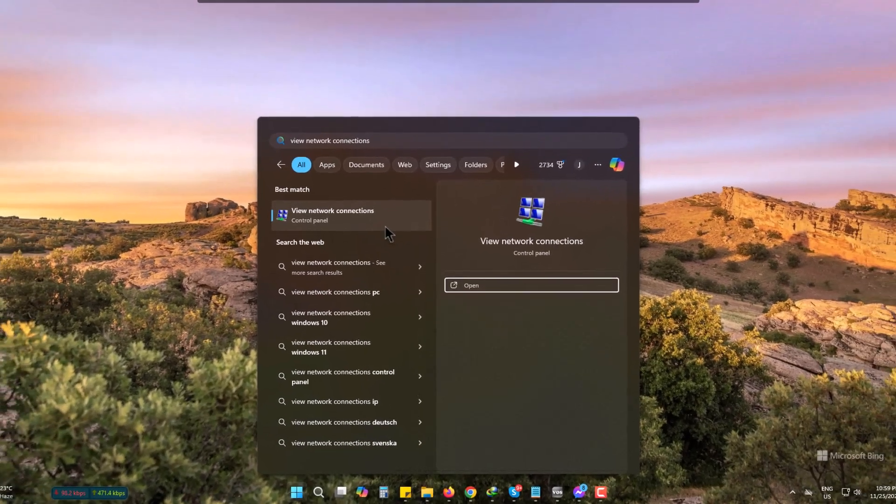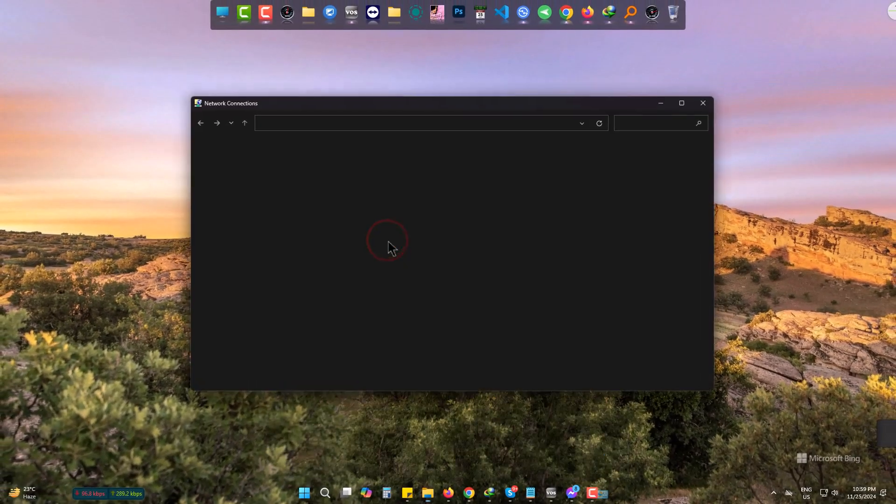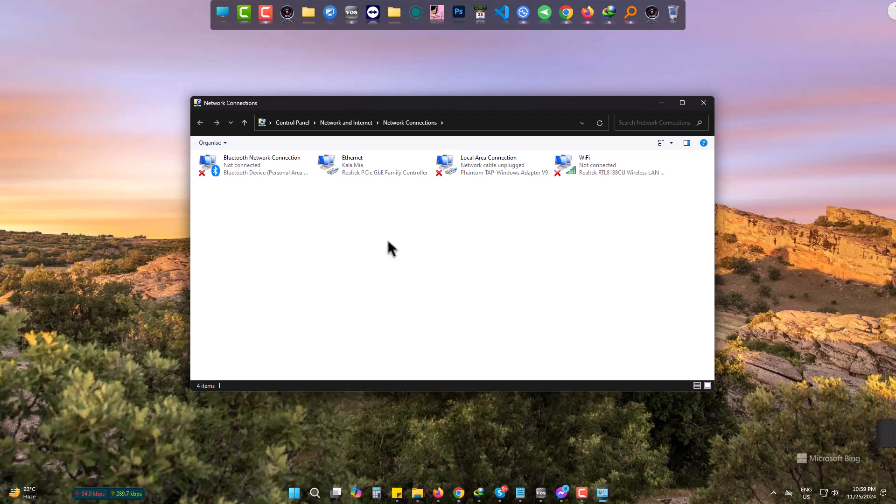Simply click and go there. It's basically under Control Panel, Network and Internet.